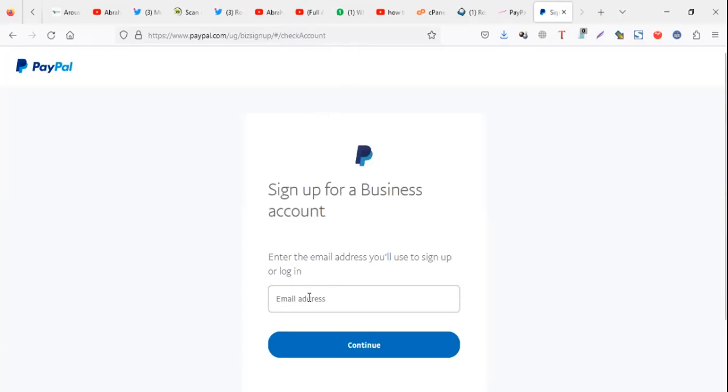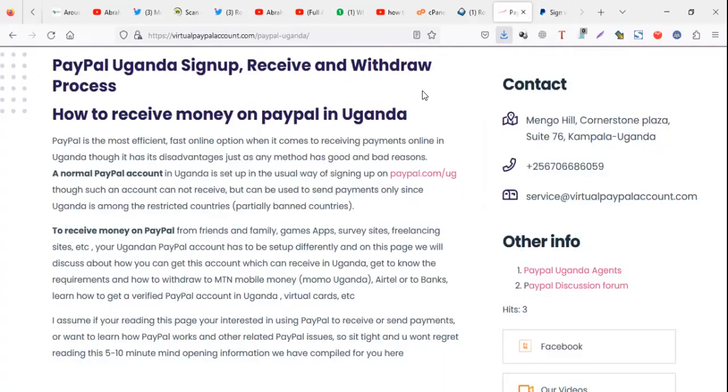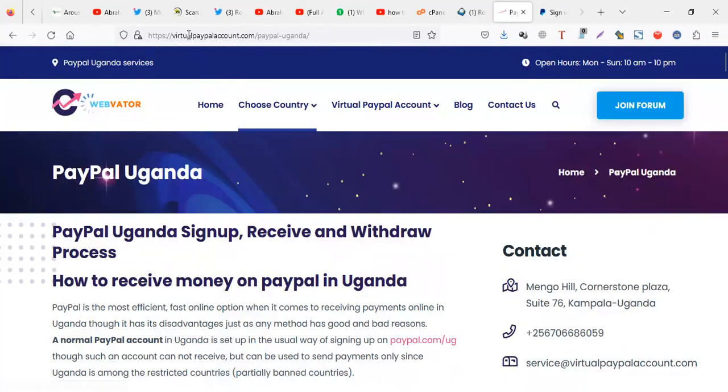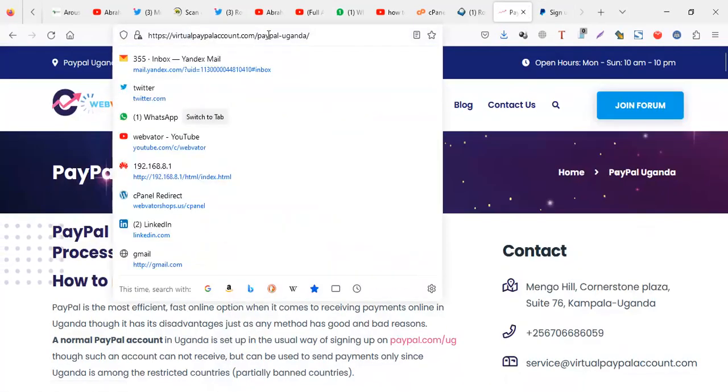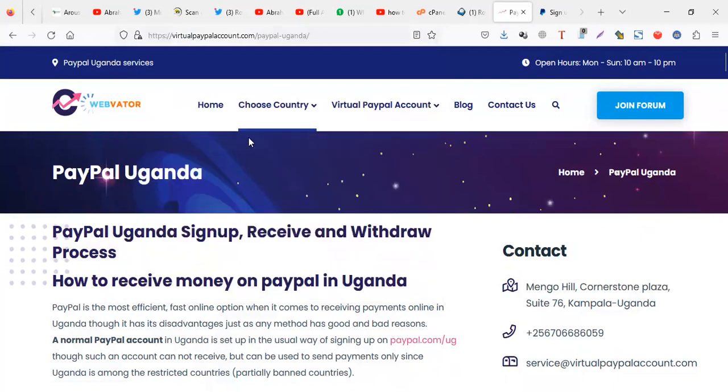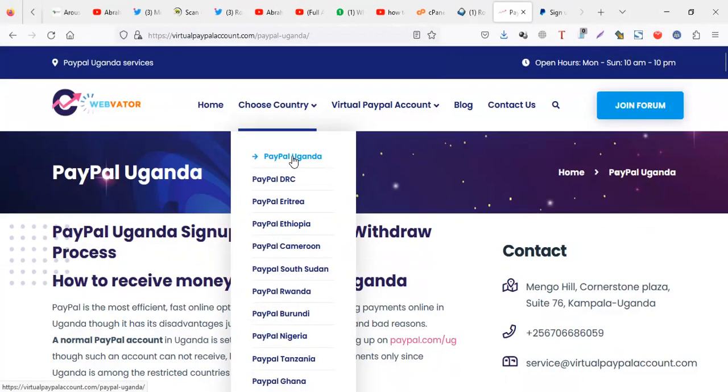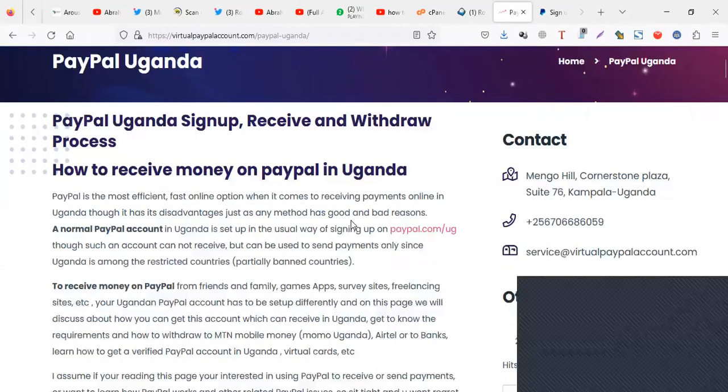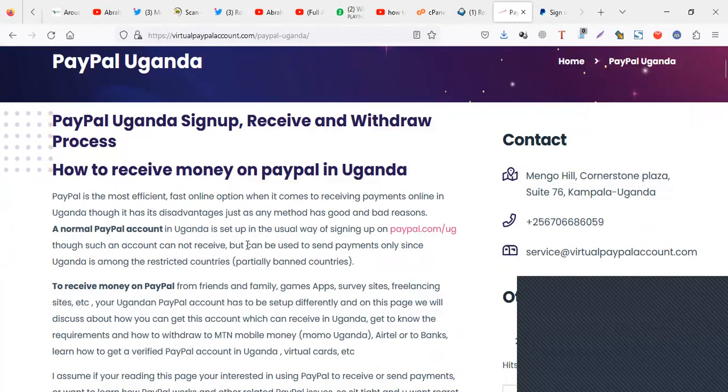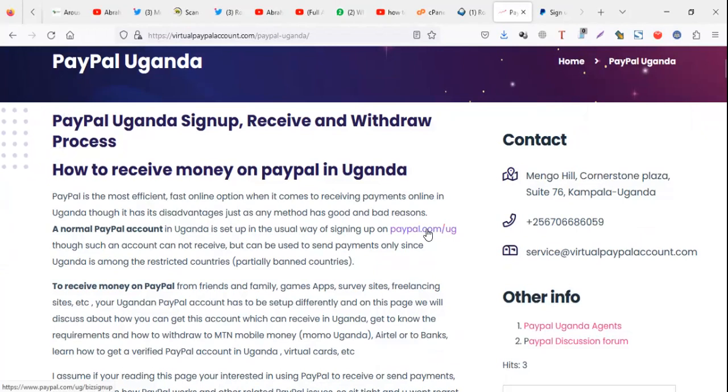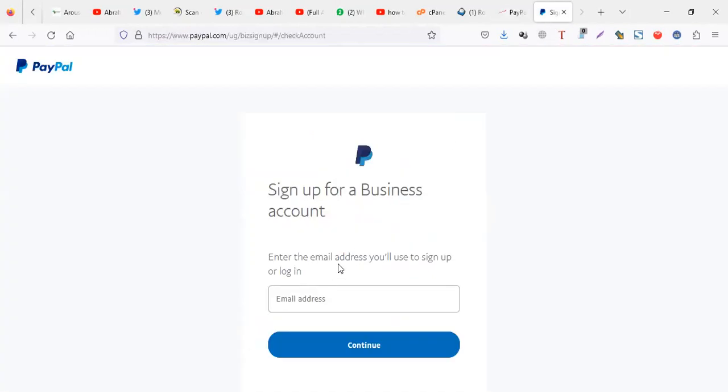Alternatively, you can go to the website called virtualpaypal.com. You come and select choose your country PayPal Uganda, then you scroll where you see a link. You can also use this one, it opens the same link. That's a shortcut.